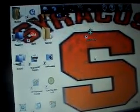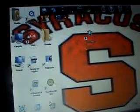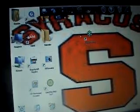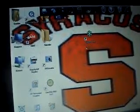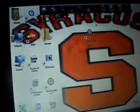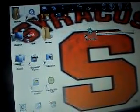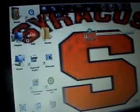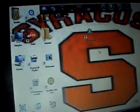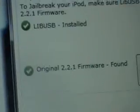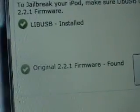Open an installer called Quick Freedom. I will have it in the link, press jailbreak. Here you can see, you need original 2.2.1 firmware. I will have that in the link, too.